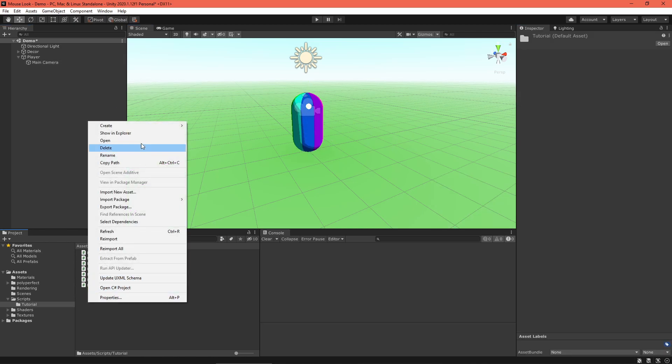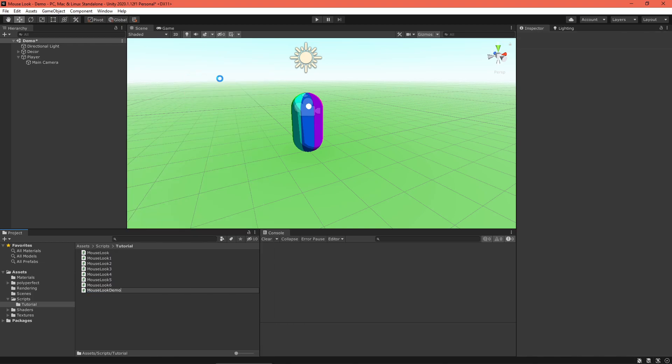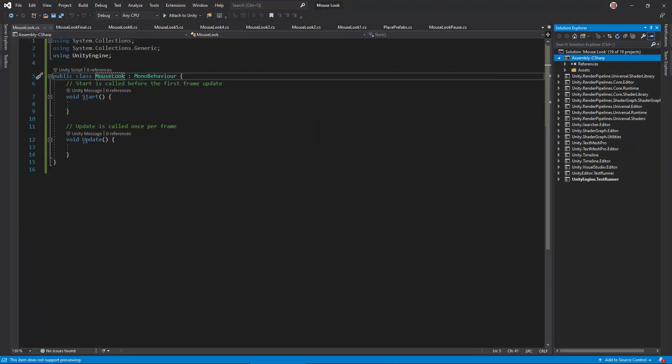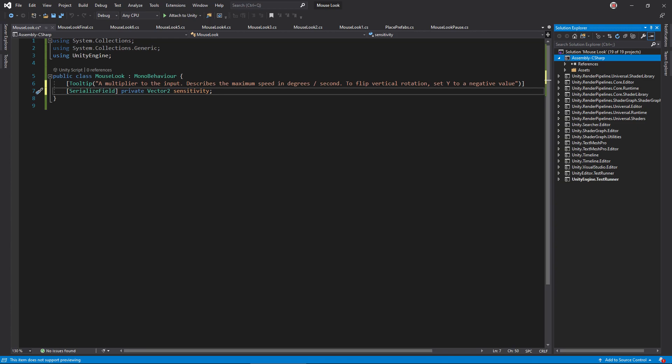Now create a C-sharp script called mouse look and open it in your script editor. Let's set up the groundwork. We'll need a settings field to define input sensitivity. This should be a vector 2, so the horizontal and vertical sensitivity can be fine-tuned independently. Next, we'll want to keep track of the current rotation angles in our own variable. Since Unity stores rotations as quaternions, it will be more stable to keep track of the angles ourselves.